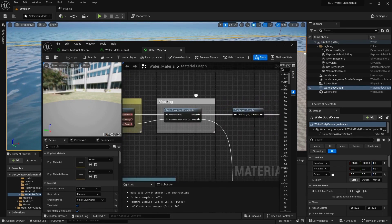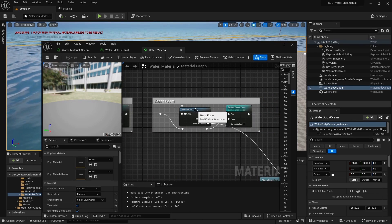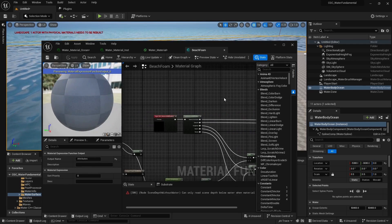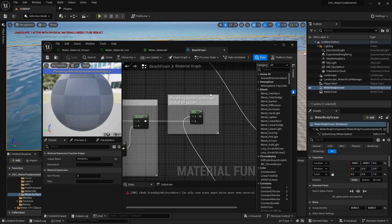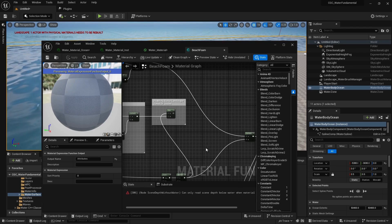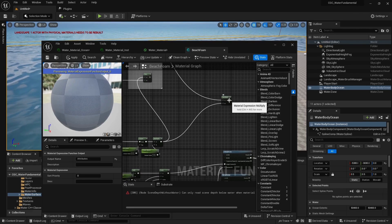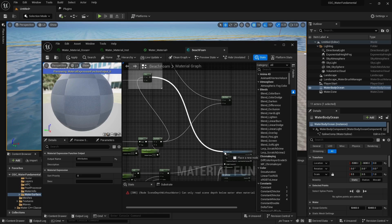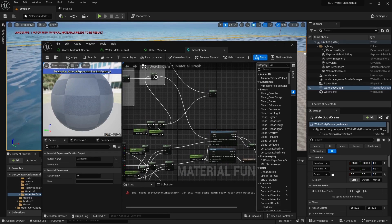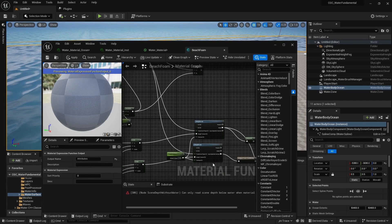Inside our material, we need to search for a function called the Beach Foam function. Going here, we have Beach Foam and we enter it. We then search until we find a comment box saying it's disabled due to the landscape global distance field issue. What we do is disconnect this multiplier and connect the max to our Height Lerp Transition Phase — the first one — and for the other channel, Height Lerp Transition Phase 2.